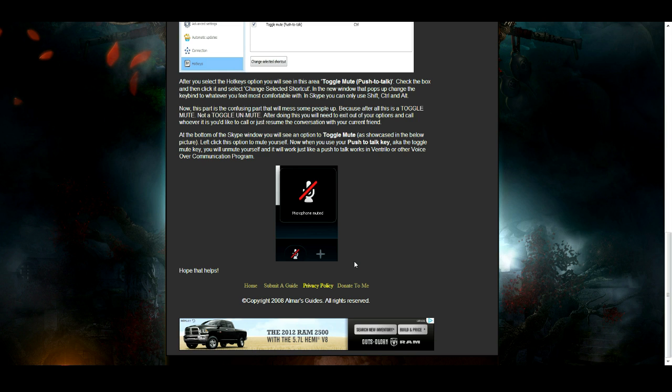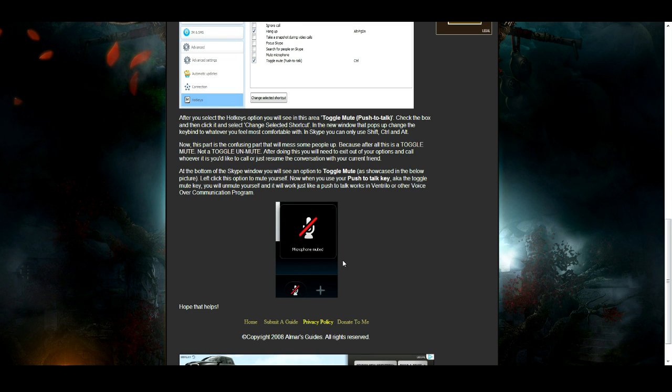Once the microphone is muted, when you hit the push-to-talk key, instead of it toggling mute it will toggle unmute because it is still technically toggling mute. And that is how push-to-talk works in Skype.